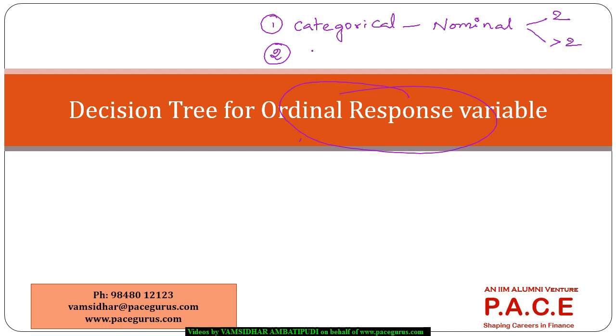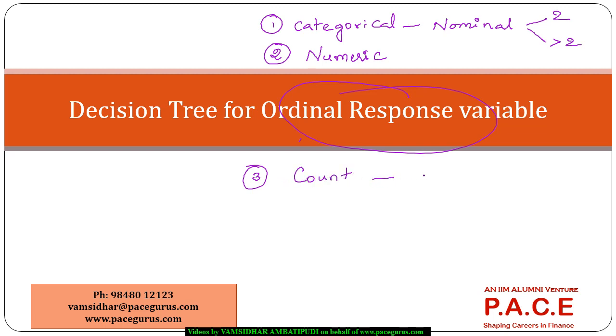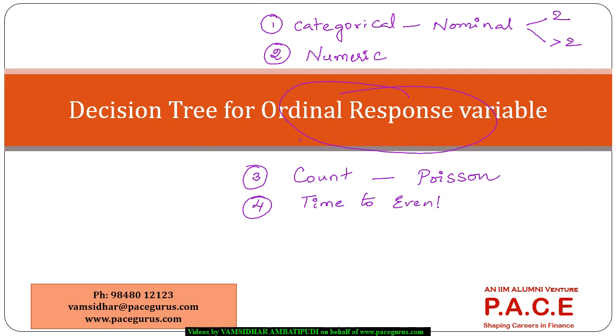Then the response variable was a numerical variable where we have used different forms of regression there. Then we have also looked at the cases where the decision variable is a count variable, the Poisson regression and the Poisson decision variable. Then we have also looked at the decision variable where the response variable is time to event where we talk about the survival kind of stuff.